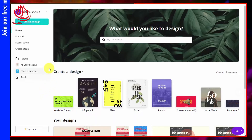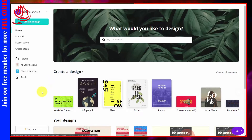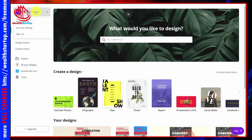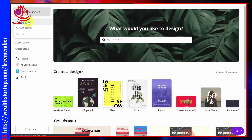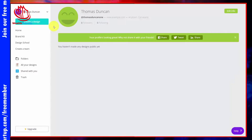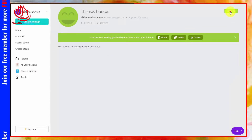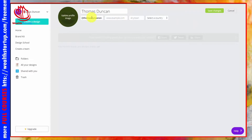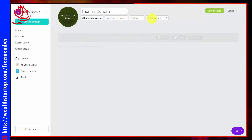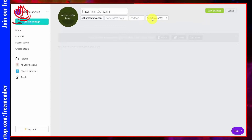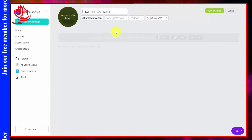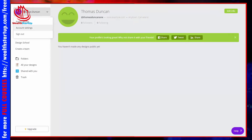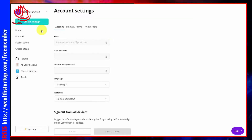Once you've logged into your account, you have settings you can configure. Go to the top menu and you'll have your public profile. You can click Edit Info to update your image, website, and location, or leave all of this as the default setting and click Save Changes.